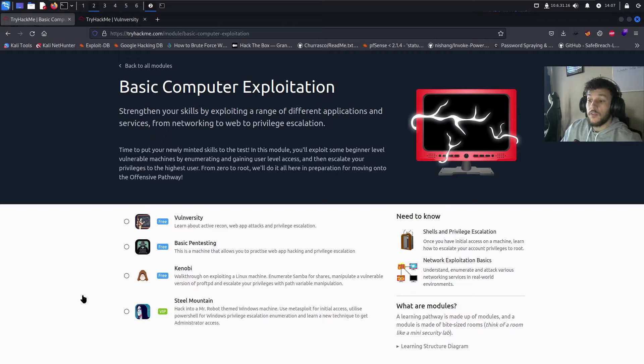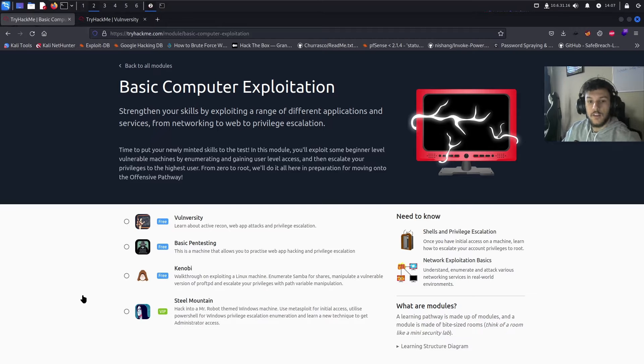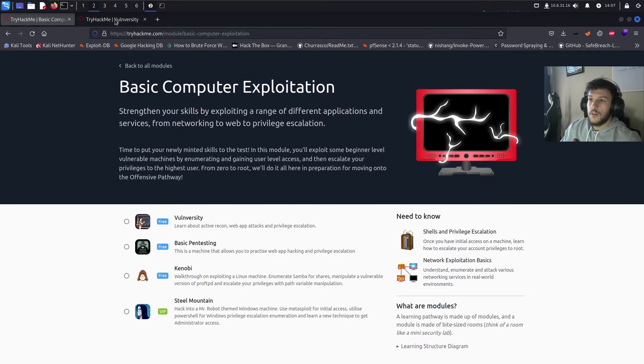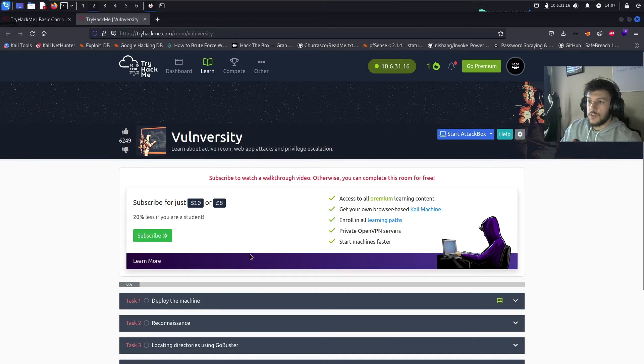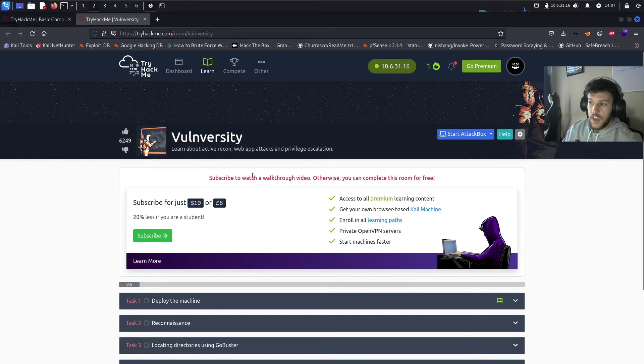Steel Mountain, unfortunately, requires a VIP membership, which will be about $10 a month or $8 if you're a student. So, Vulniversity, let's go to this next tab. We're going to learn about active reconnaissance, web app attacks, and privilege escalation.